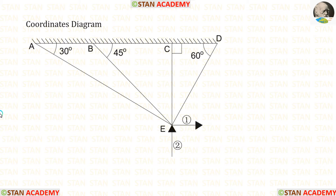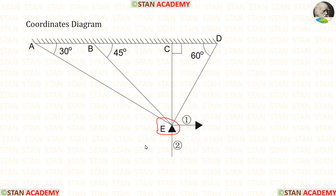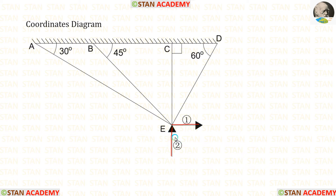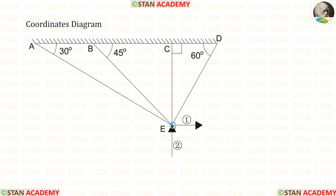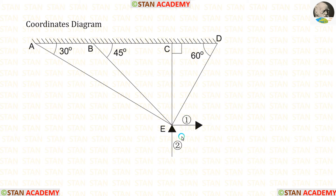Now let us make the coordinates diagram. In the coordinates diagram we have to remove all the loads. At joint E there can be vertical and horizontal deflections, so we give two supports — one horizontal and one vertical. The horizontal support is the first coordinate and the vertical support is the second coordinate. The horizontal coordinate acts to the right and the vertical coordinate acts upwards.